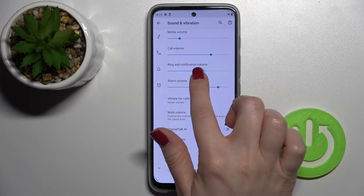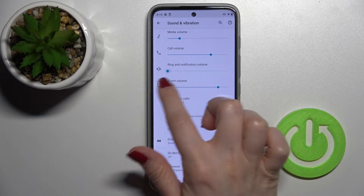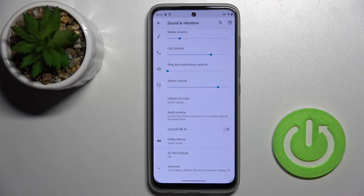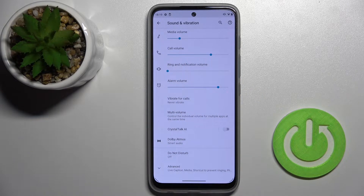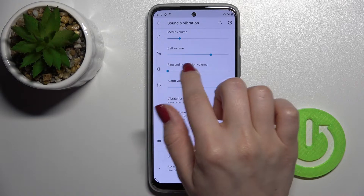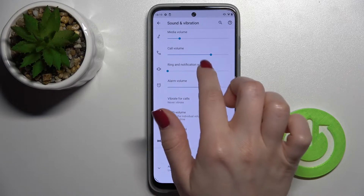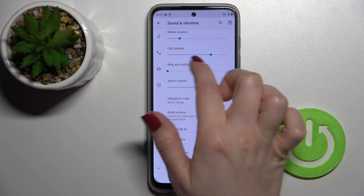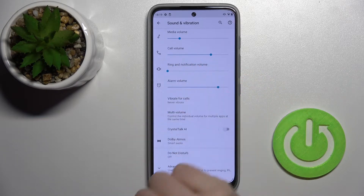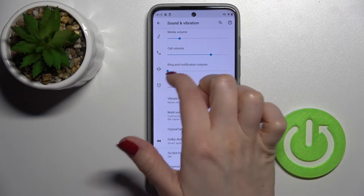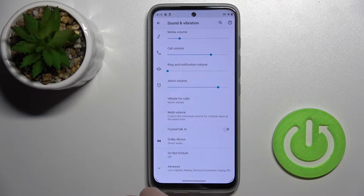To mute your notifications, you should swipe this blue dot to the left side with your finger. But this way, you will mute not only your notifications but also your ringtones.